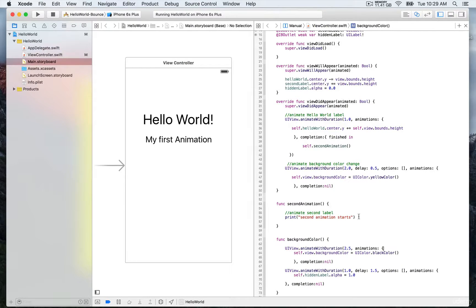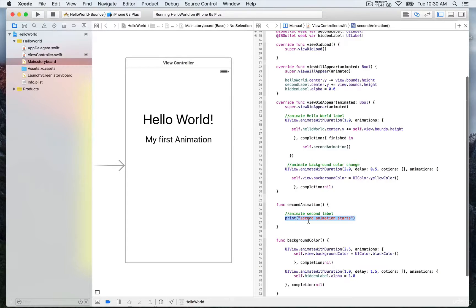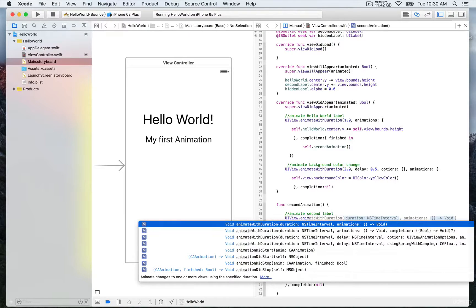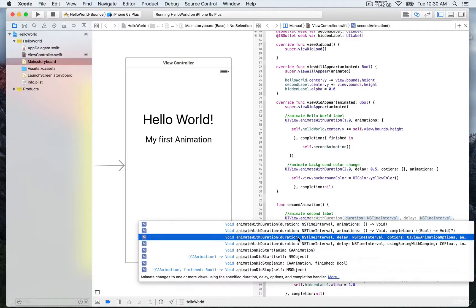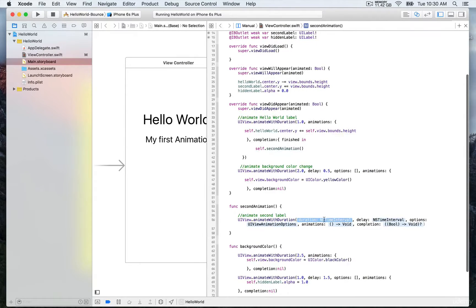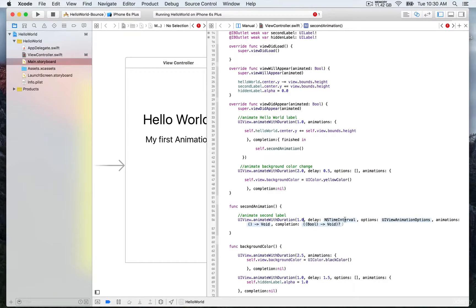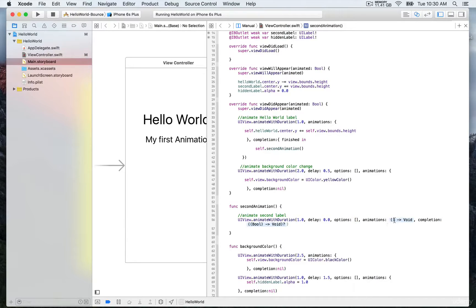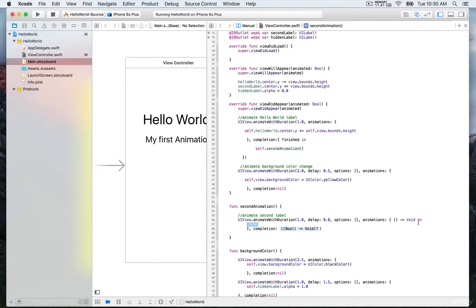I'm going to remove the print line and replace it with an animate with duration call, just like we did for the Hello World label. We call this method on the UIView class — autocomplete will appear, and make sure to select the one that takes the delay and options parameters. We'll fill in the correct values: duration is one second, delay is zero, options we can leave as empty square brackets, and we'll create a closure for the animations block to add our animation code for this second label.